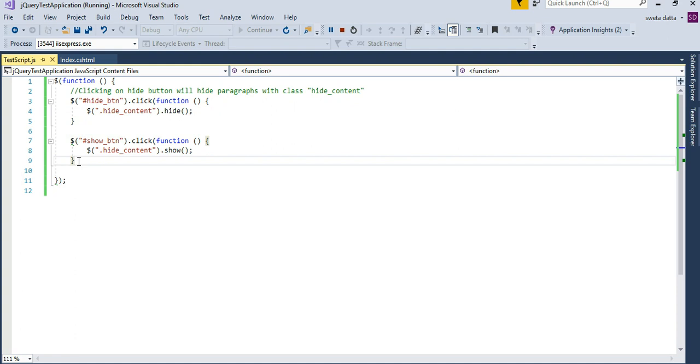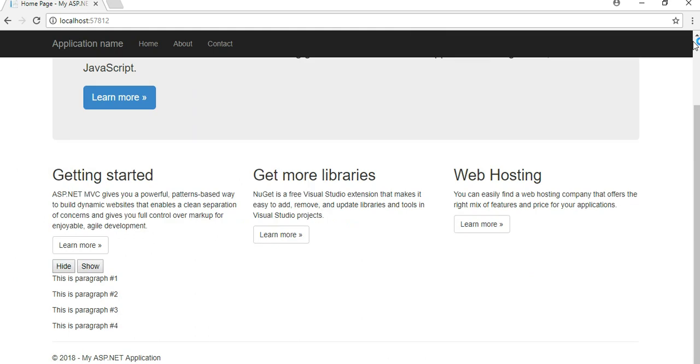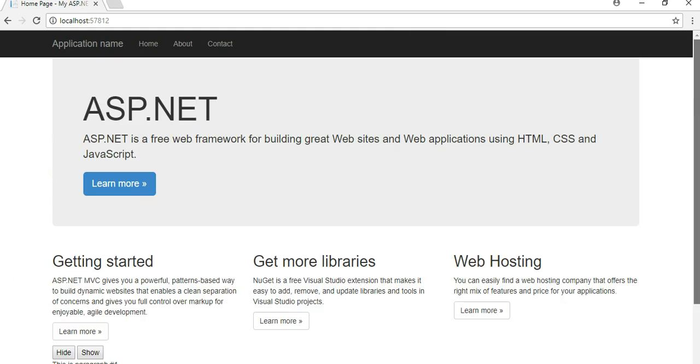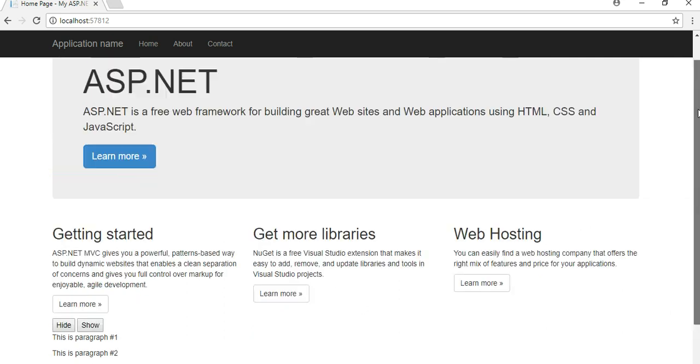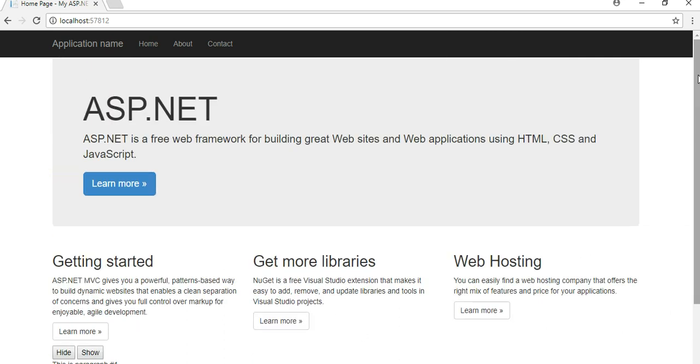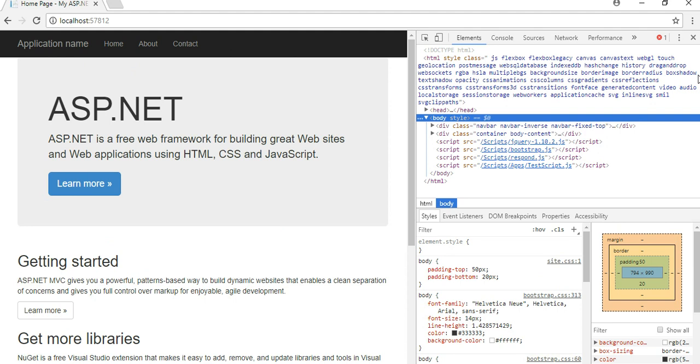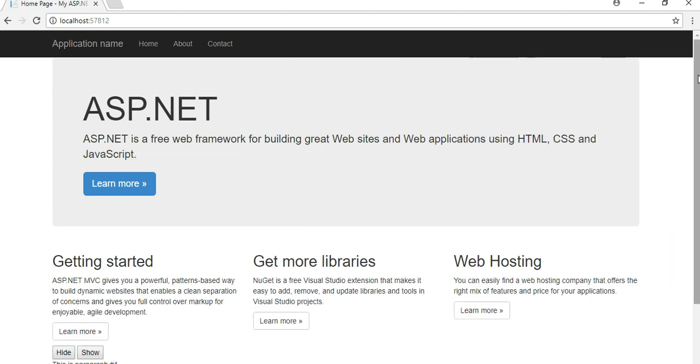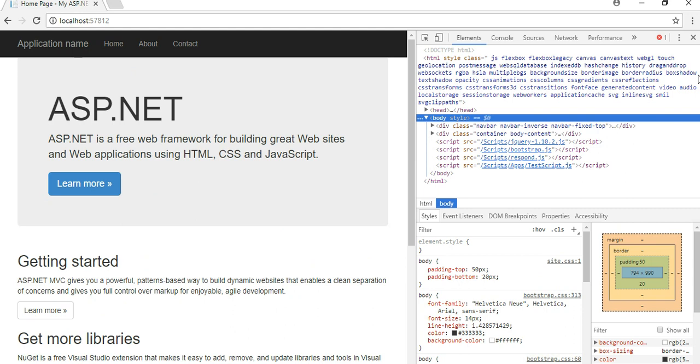When I built this code I didn't see any errors, it was all fine. Then I'm here, I just launched my application. I click on hide, nothing happens. I click on show, nothing happens. So I'm not sure what is going on. So what I do is I do a control shift I. That opens me the developer tools.